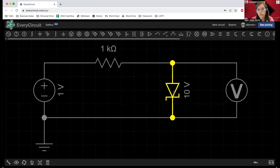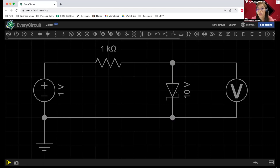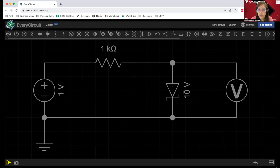Now the Zener diode — don't be confused with the value given here of 10 volts. This is not the barrier potential, because we know that the Zener diode acts as a silicon diode when it is forward biased, so the value is still 0.7 volts and we can verify that when we run the simulation. When you have a Zener diode value in an online or offline circuit simulator, the value given with the Zener diode is the reverse breakdown voltage.